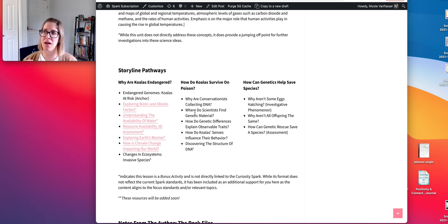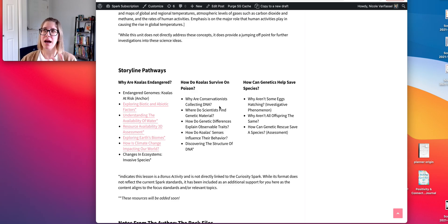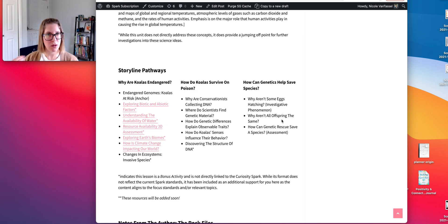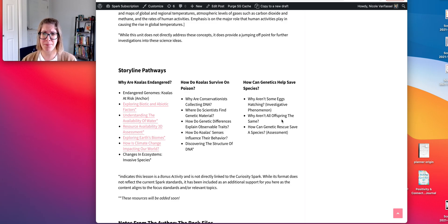Dominant and recessive is also introduced a little bit in the 'why are conservationists collecting DNA' activity. I would probably come back to those ideas and look at how that can apply to the condor situation. The incidence of chondrodystrophy is about 22% of offspring — almost perfect for a homozygous and heterozygous recessive pairing.